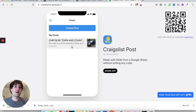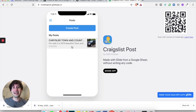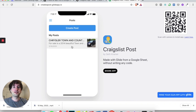We're going to go step-by-step through the whole process of building out your Google Sheet and creating the Glide app. By the end of the tutorial, you'll have your very own working marketplace, similar to Craigslist.